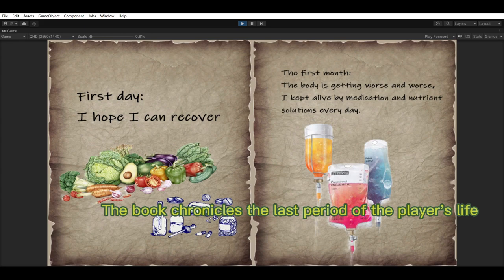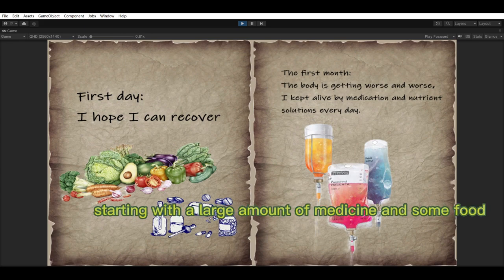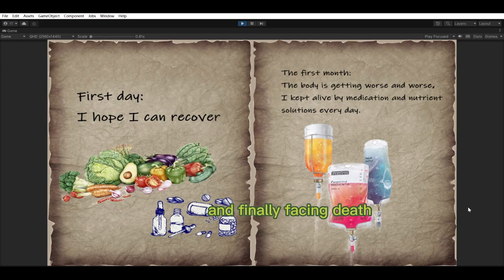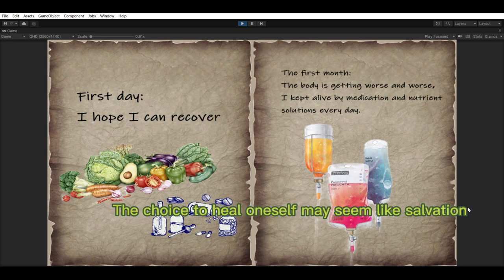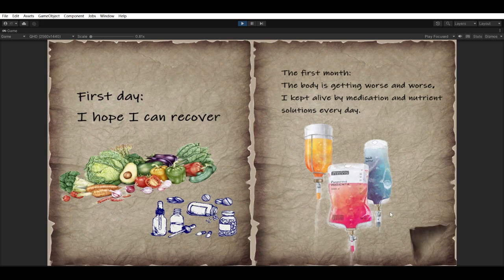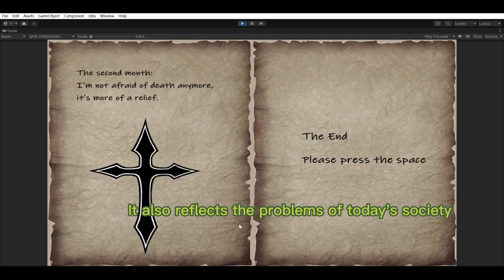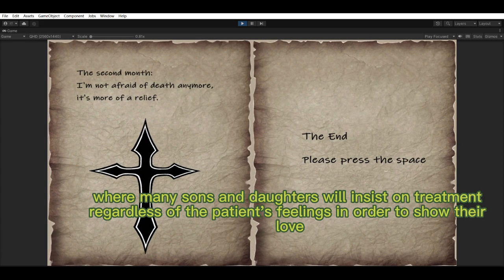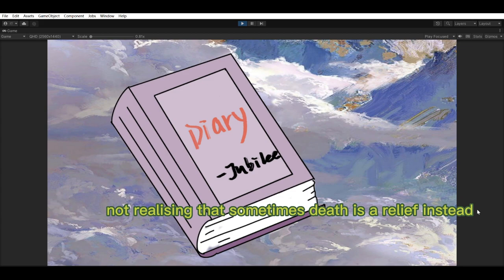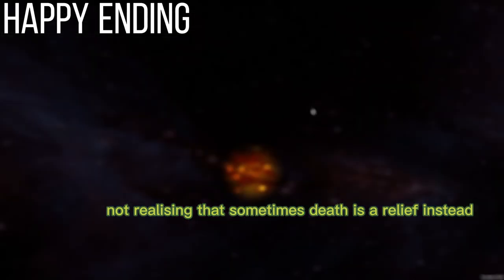The second level chronicles the last period of the player's life on this path: starting with large amounts of medicine as food, then only nutrition fluids, and finally facing death. The choice to heal oneself may seem like salvation, but in fact it is a darker fate. It reflects a problem in today's society, where many sons and daughters insist on treatment regardless of the patient's feelings to show their love, not realizing that sometimes death is a true release.